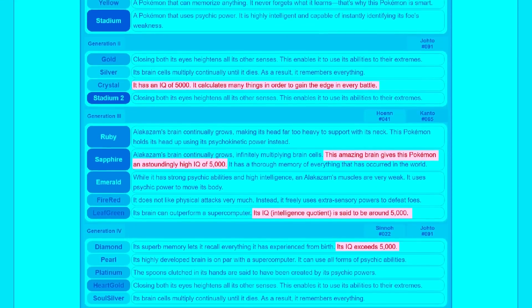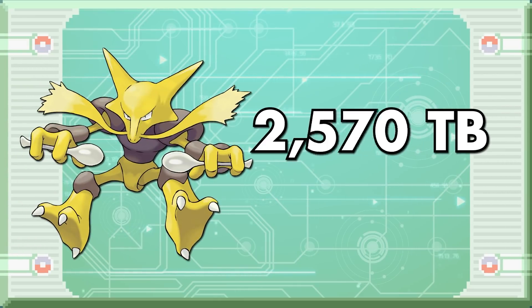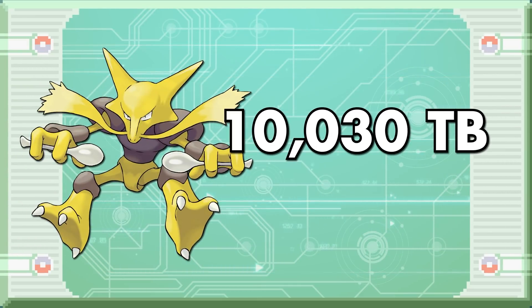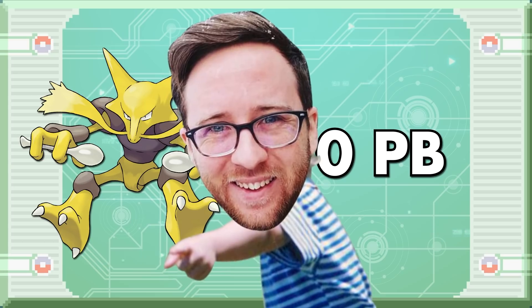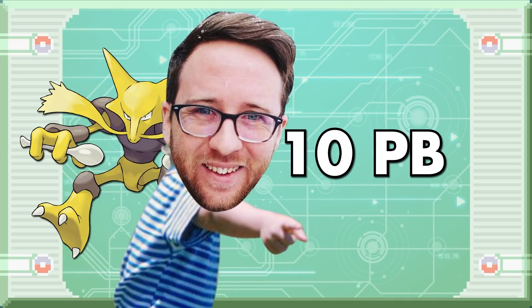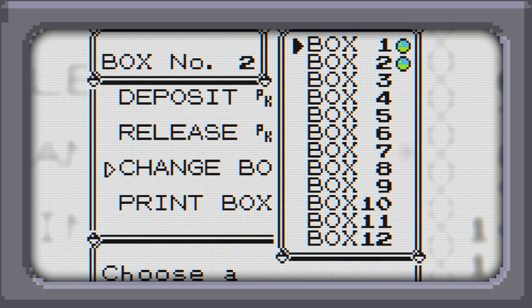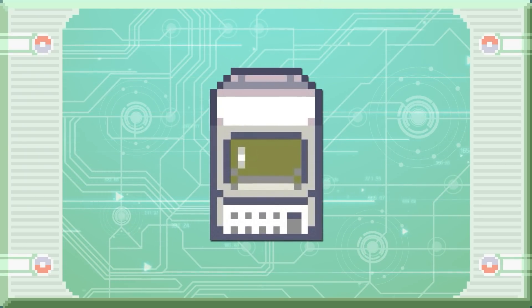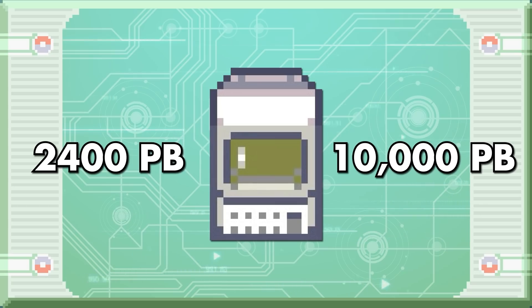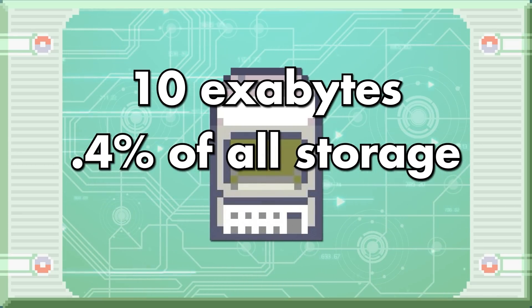It gets a lot worse, because some genius at Game Freak wrote that Alakazam — the final evolved form of Abra — has an IQ of 5,000, making them 50 times more brain-smart than the average human or Machoke. This boosts the brain storage requirement to 10,030 terabytes and 360-ish megabytes — that's 10 petabytes compressed. That much storage has to be available for one Pokemon. It would take the world's fastest ever recorded data transfer speed of 319 terabytes per second over five minutes just to upload this one Pokemon.